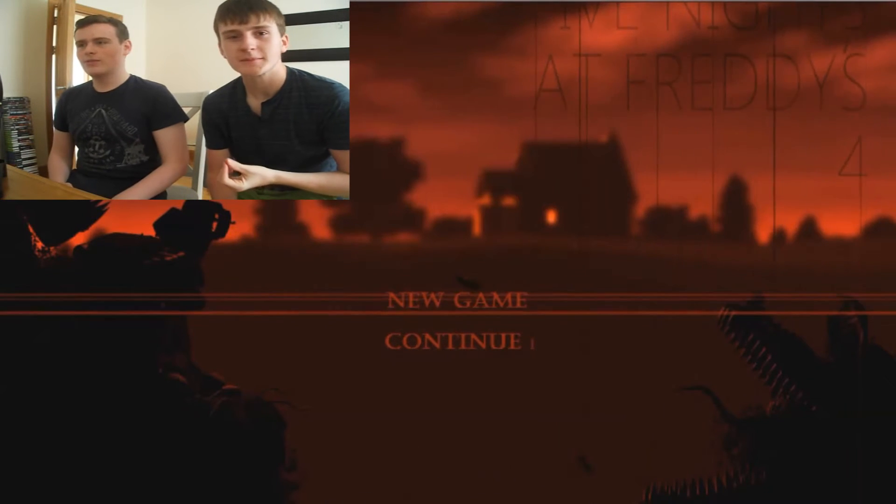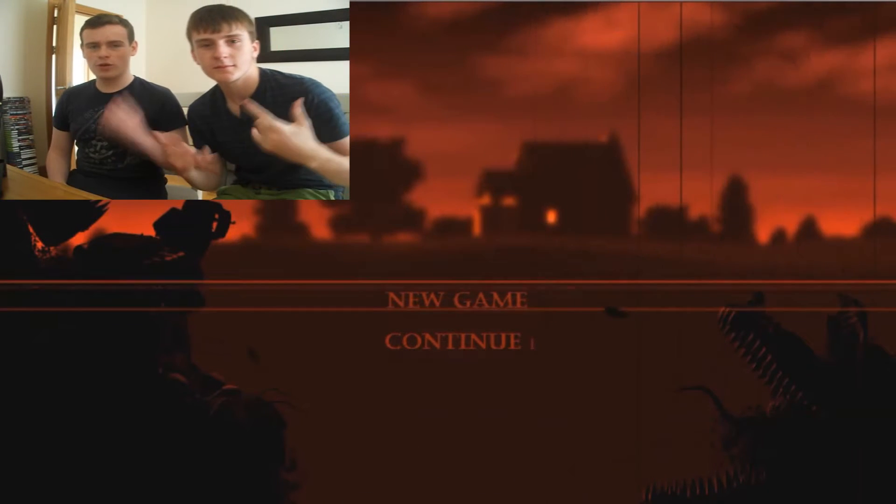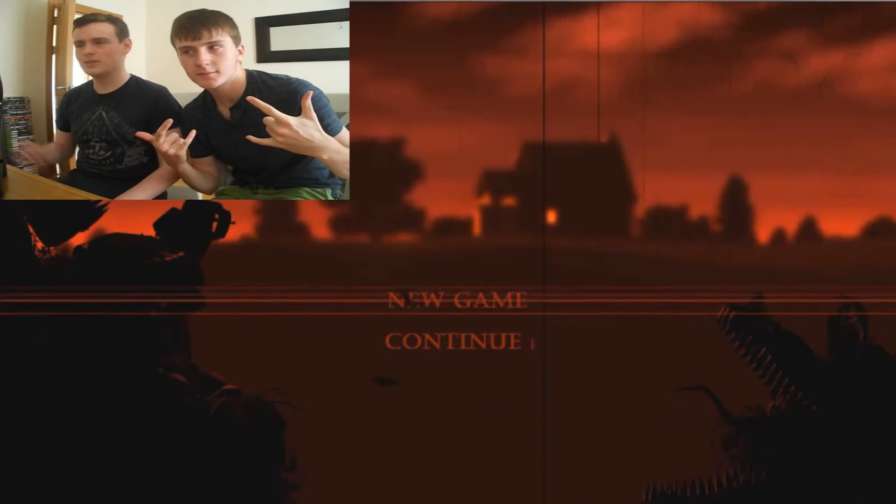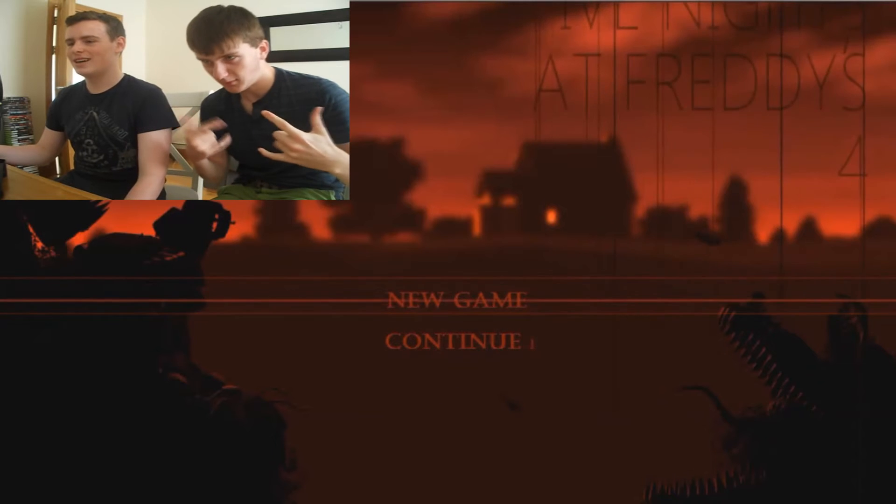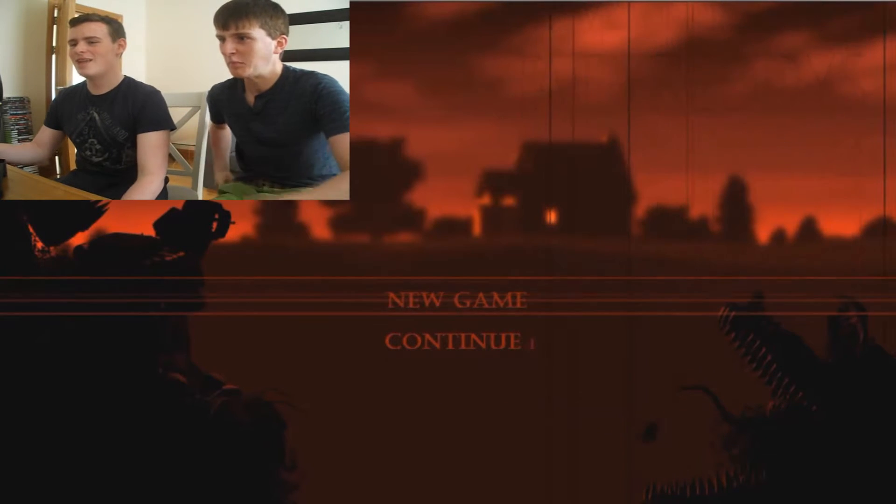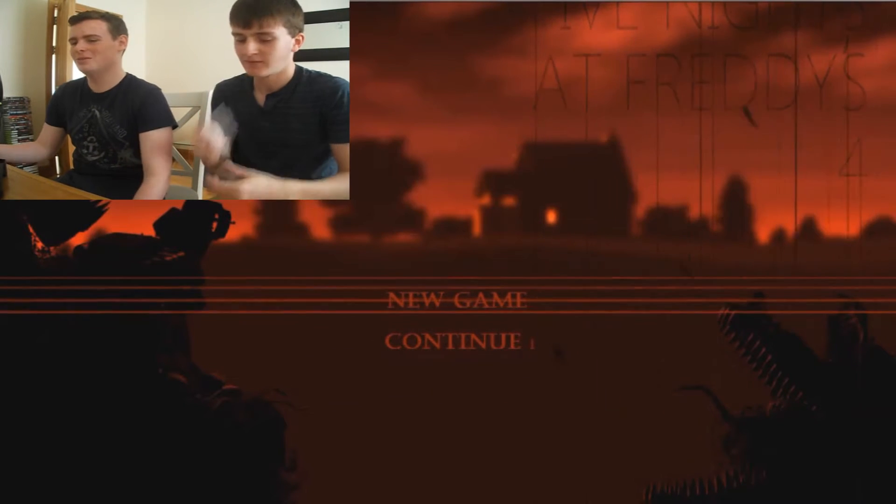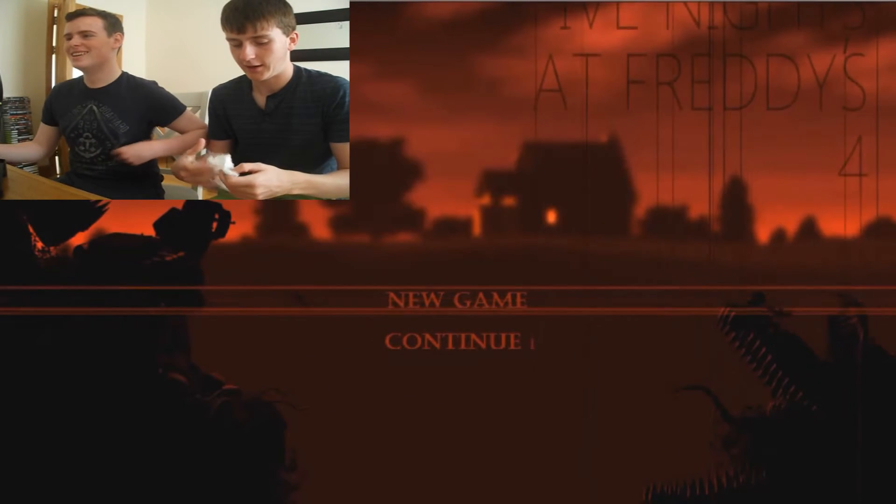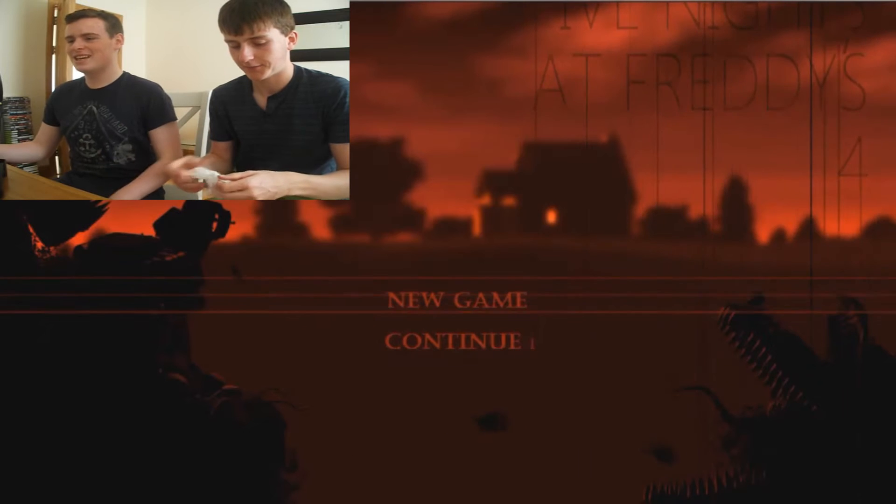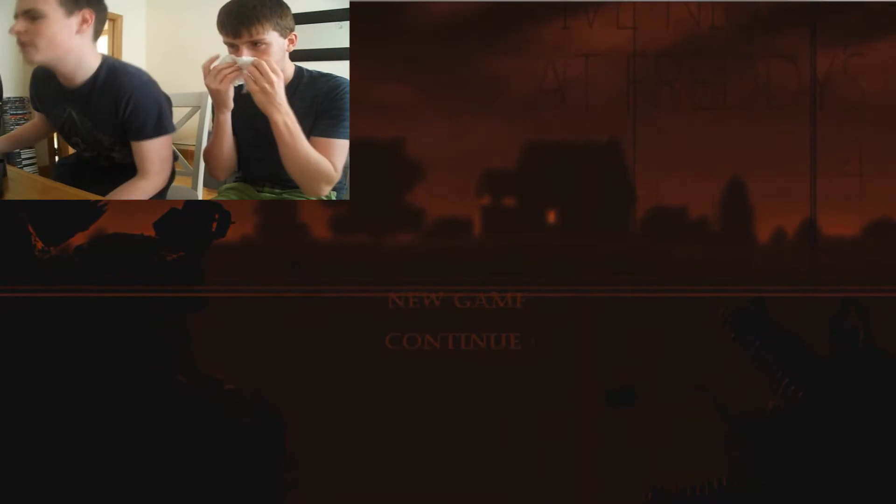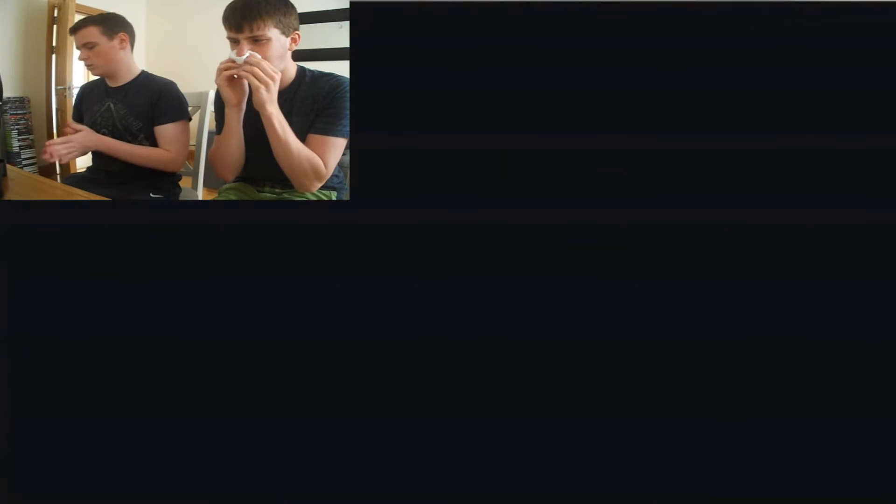Hey guys, Jack here with Emmett and we're playing Five Nights Freddy's 4, the demo. Emmett came down because I can't play this alone. I am the white knight for Jack. Yes, okay, we're playing it.